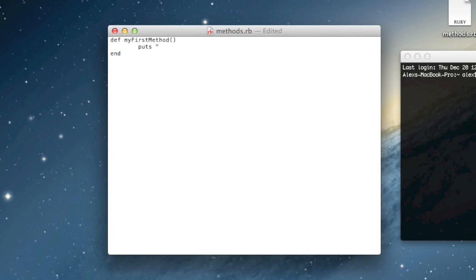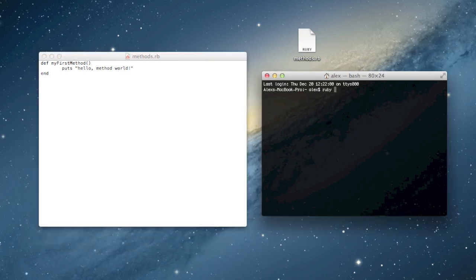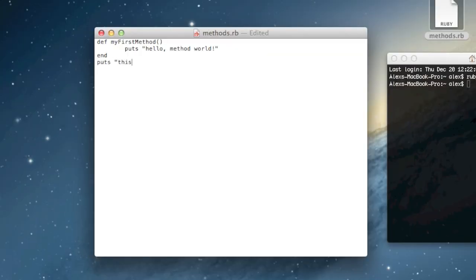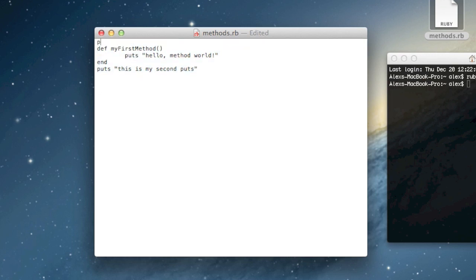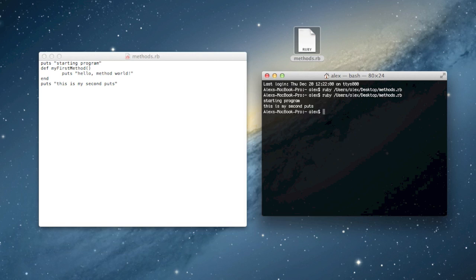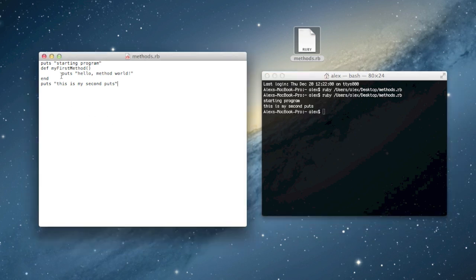For now I'll just have one line of code and I'll make it puts 'hello method world'. Now if I save this and run it in terminal, nothing will happen. That's because this puts line isn't inside of our main method — it's inside of this enclosed method that we've called my_first_method. Code outside of the method will run fine, but this puts line inside the method won't run unless we do something called calling the method.